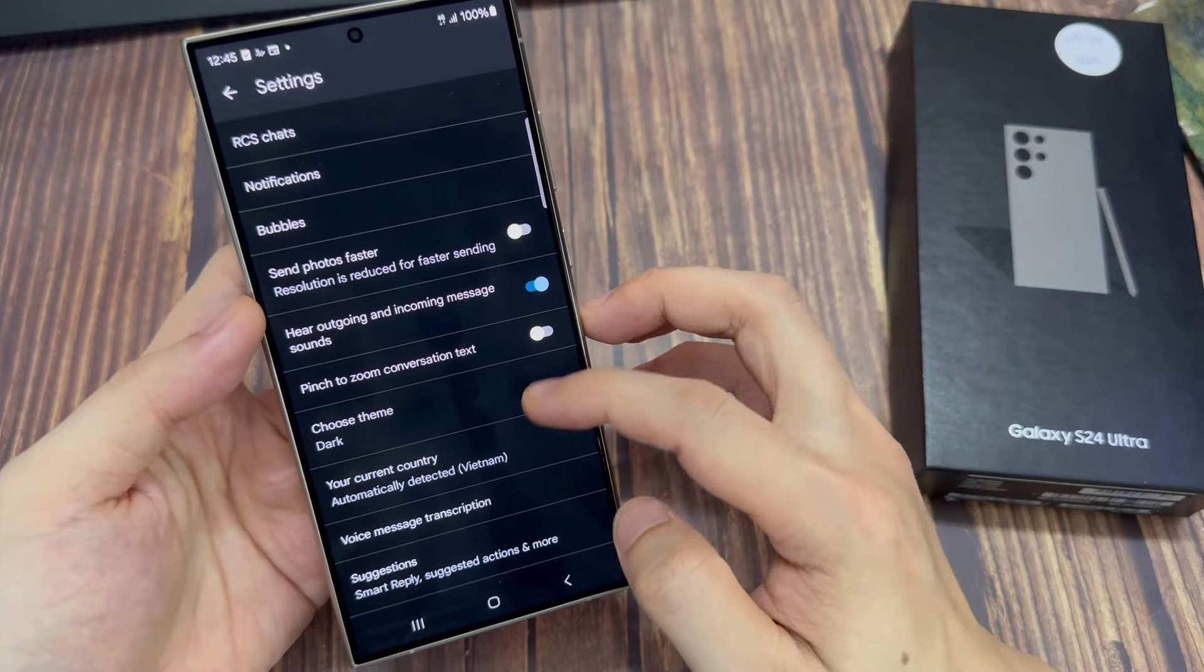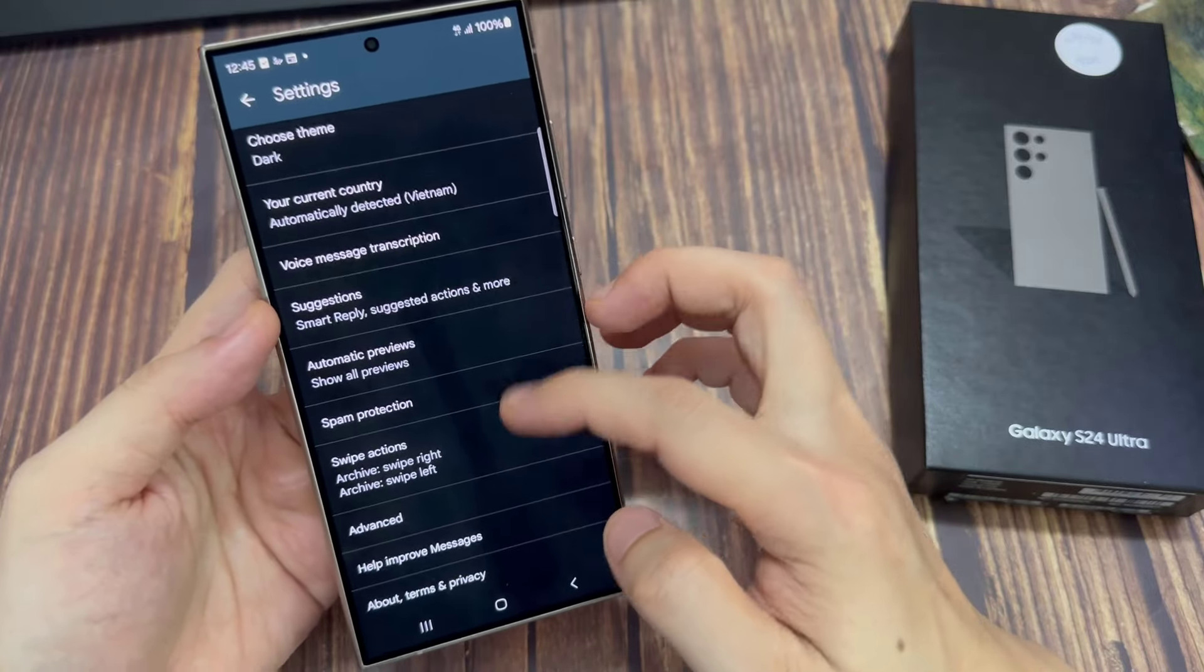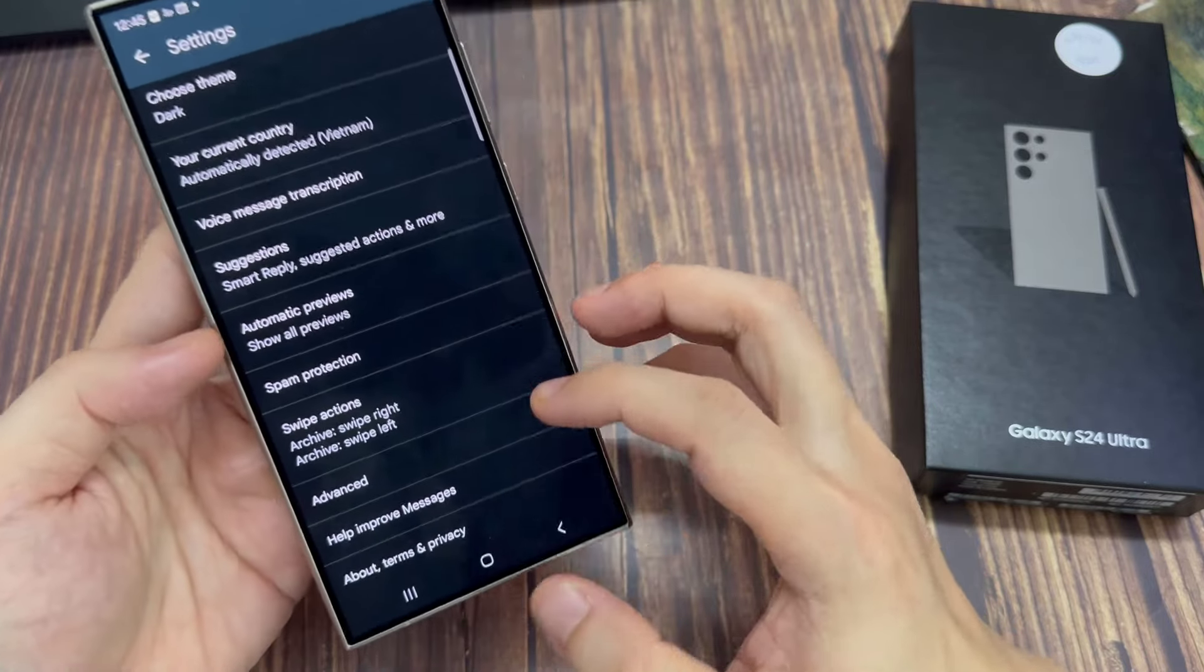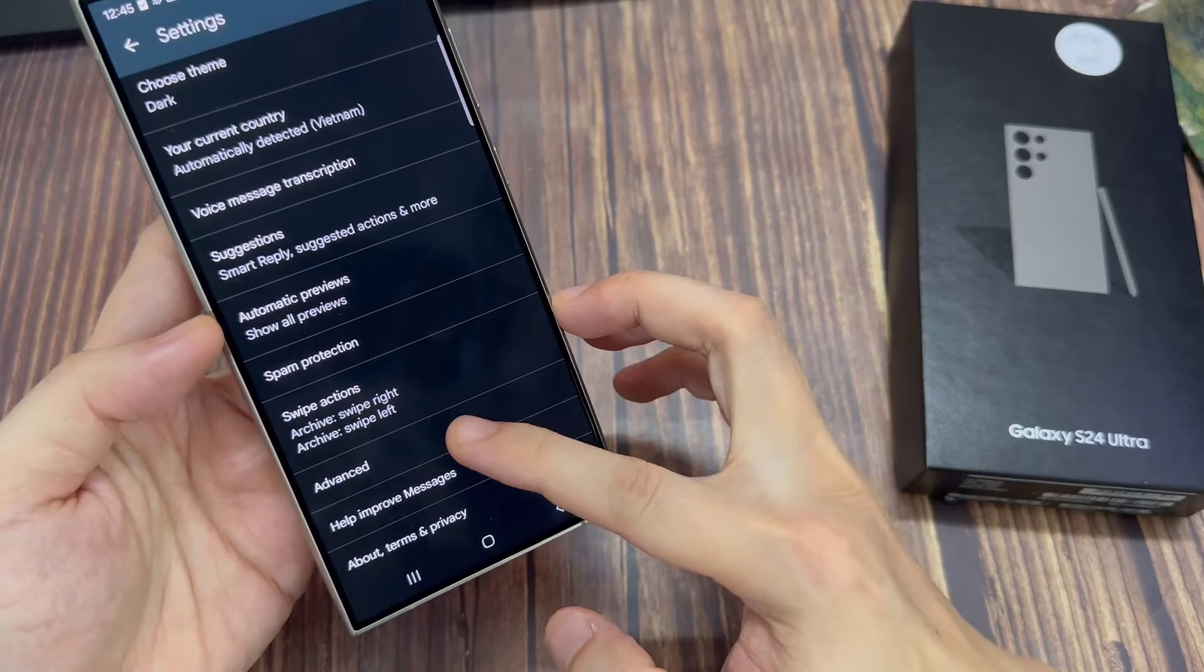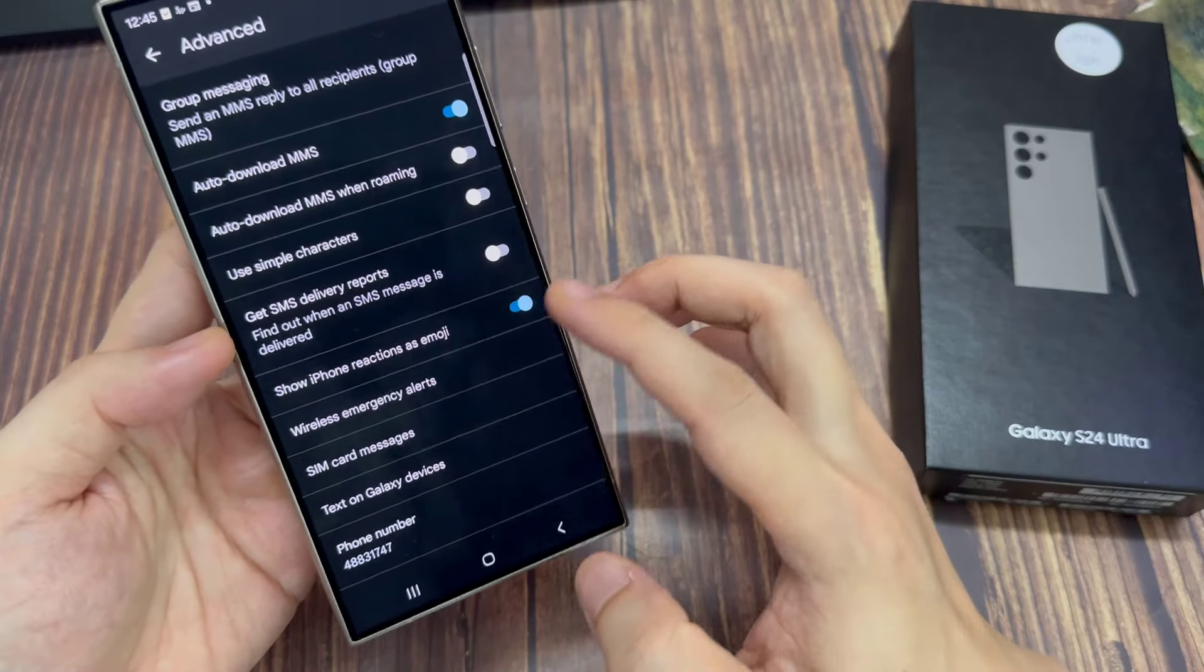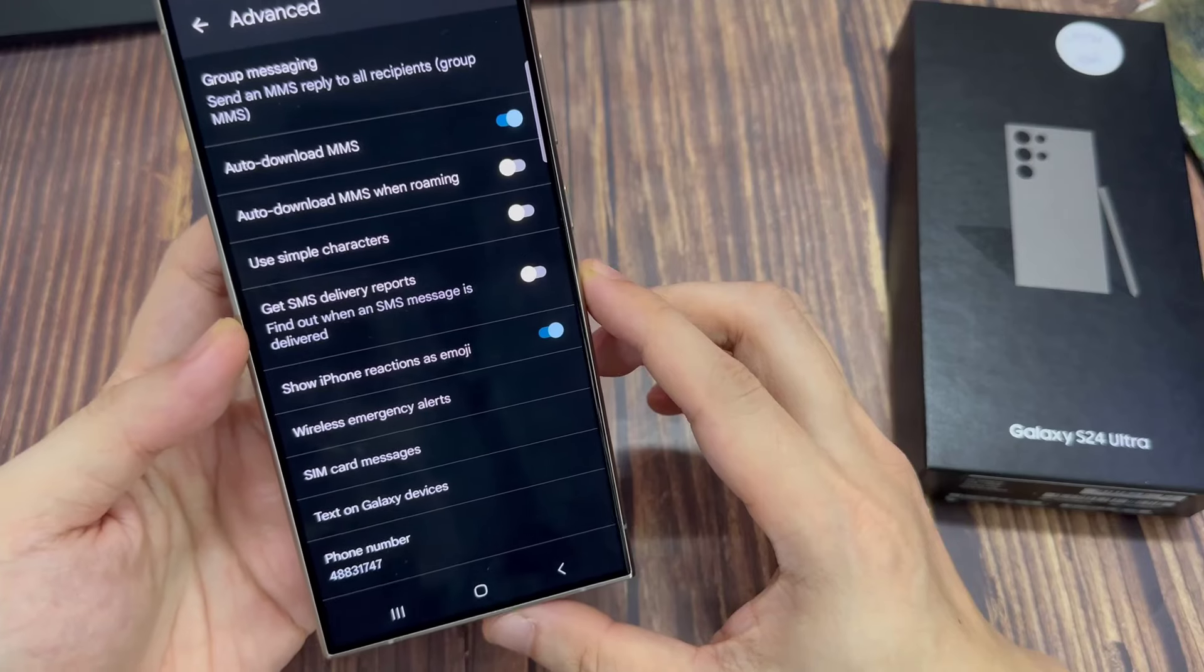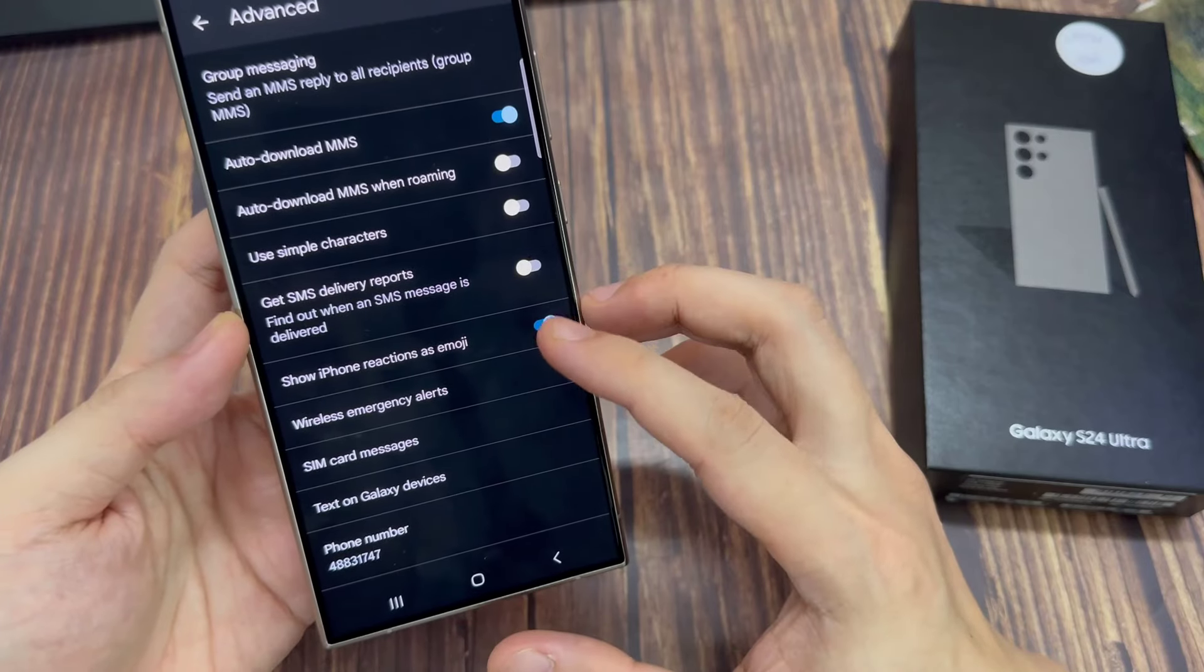Scroll down to the bottom and tap on advanced. Now in here, tap on group messaging.